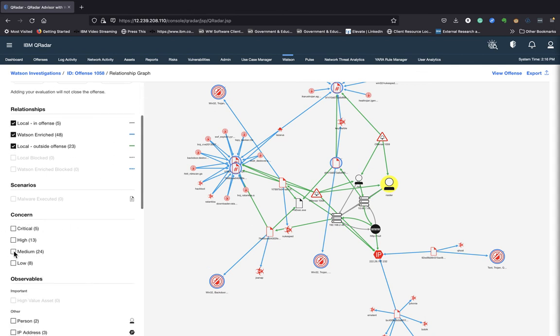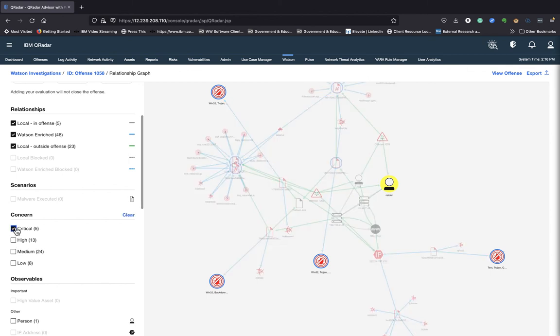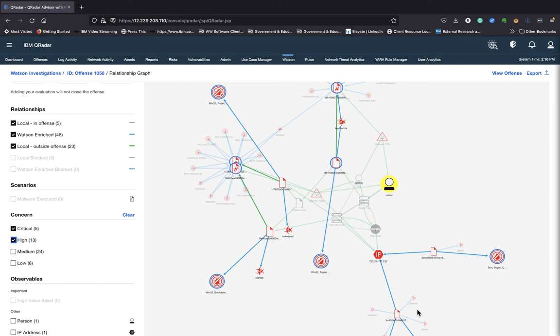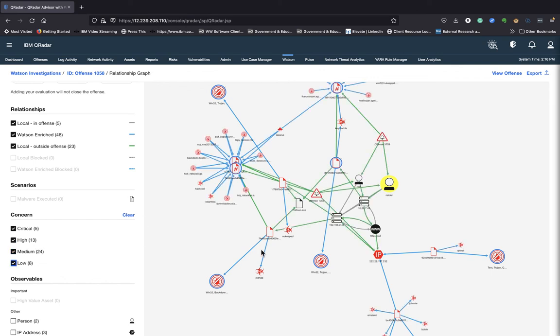And you can also further filter it to just give me all the critical relationships. So here are the critical relationships, the observable and that insider threat person right here. I can give the high concerns and these are some of the relationships that are being mapped to those observables, and then some medium ones and then lower end ones. So you get a really good representation of what's happening in the network.